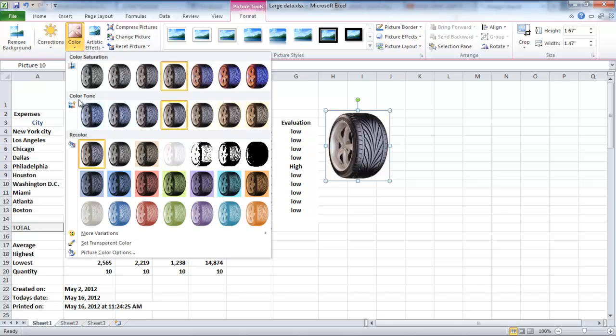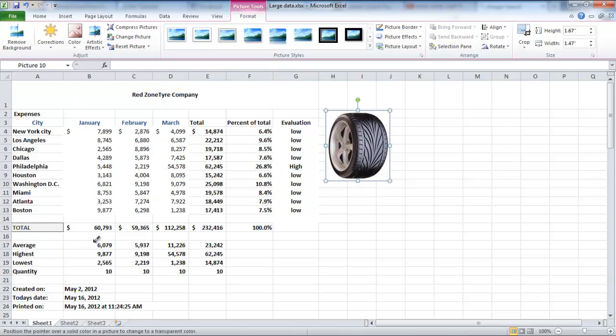You can change this by clicking on the Color button under the Format tab. From the drop-down menu, select the Set transparent color option and then click on the border of the image. The background can now be seen clearly.